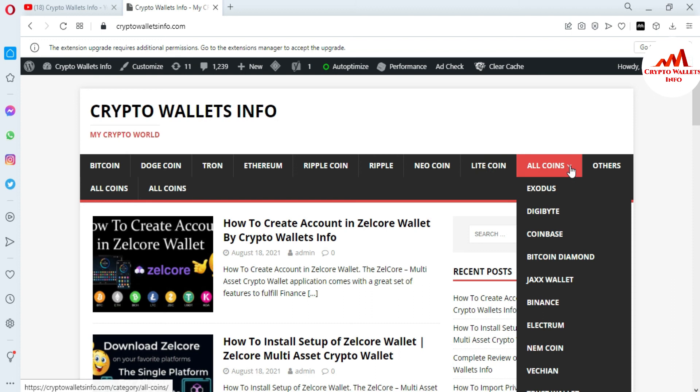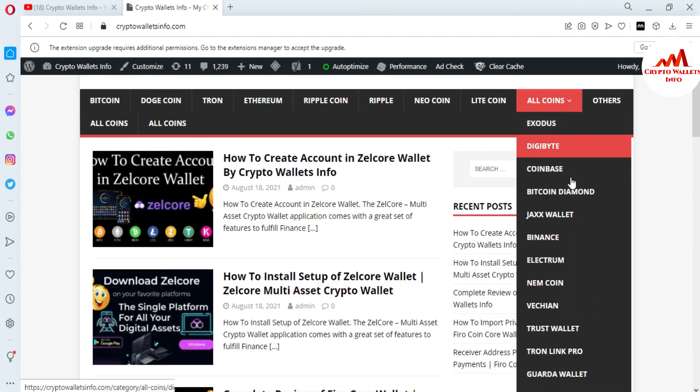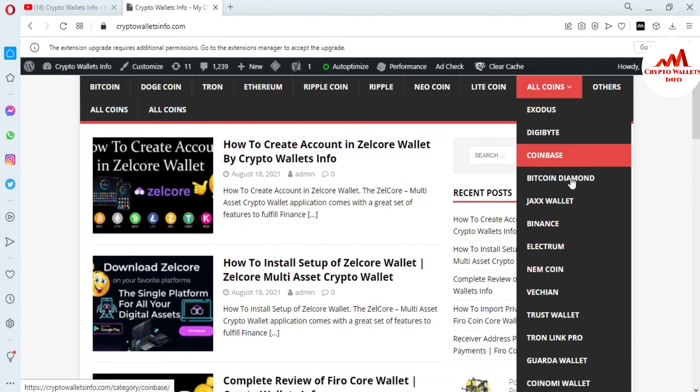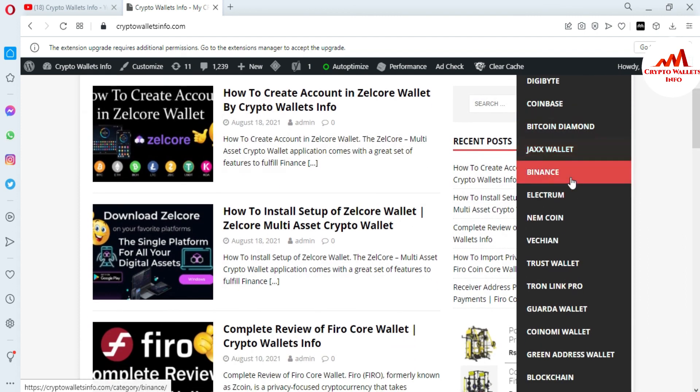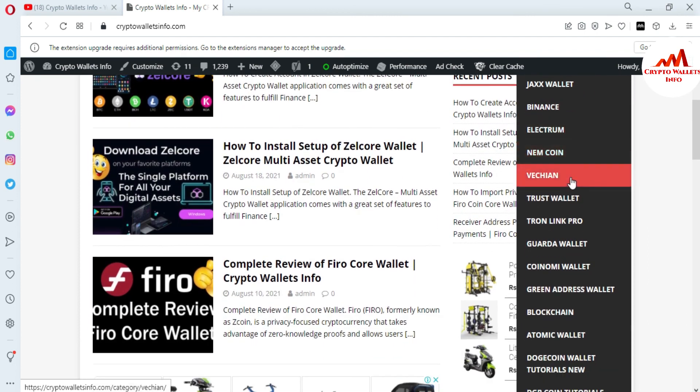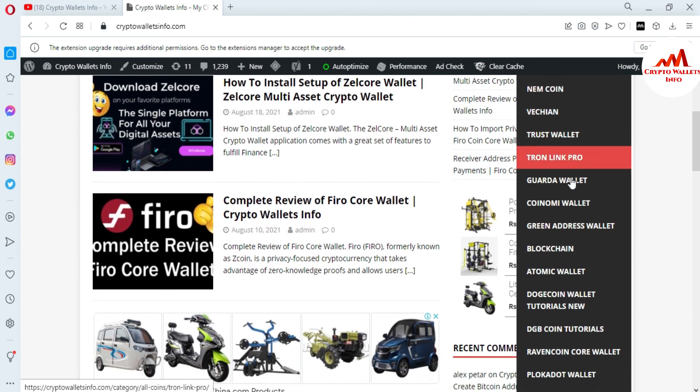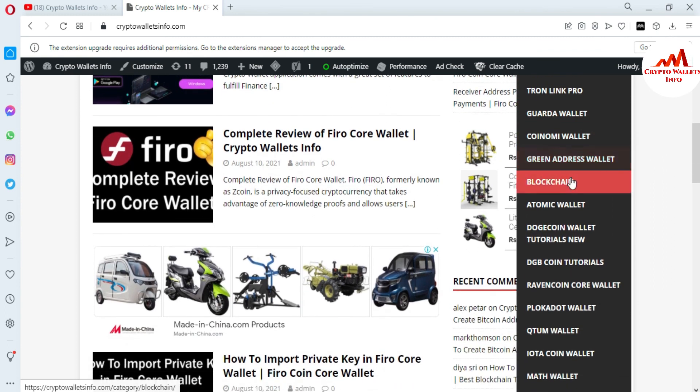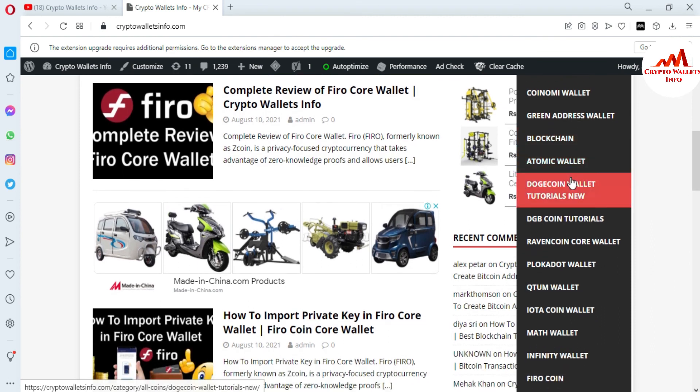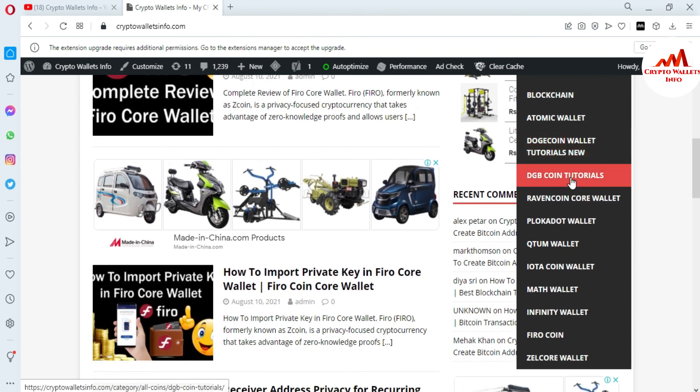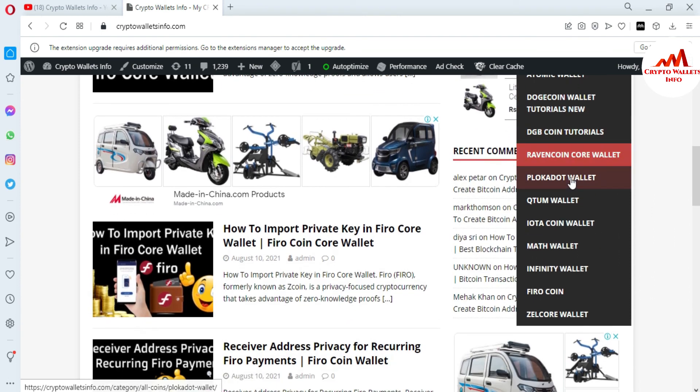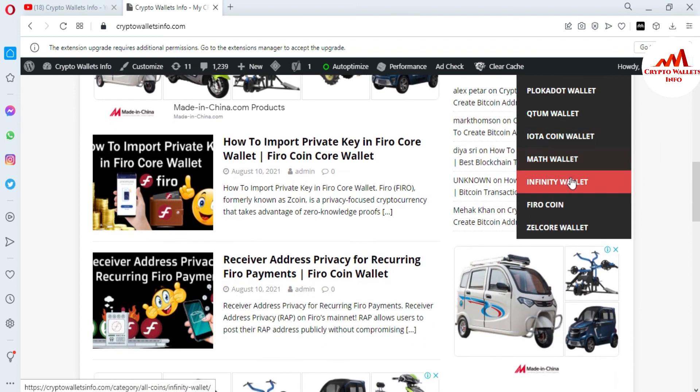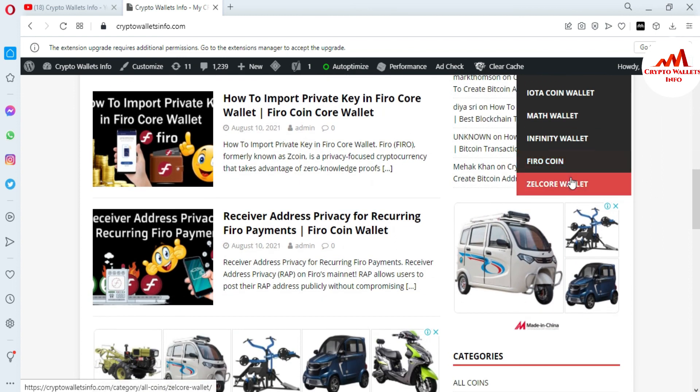If you click on All Coins, you can see I already made videos about these coins like Exodus, DigiByte, Coinbase, Bitcoin Diamond, Jaxx Wallet, Binance, Electrum, Namecoin, VeChain, Trust Wallet, TronLink Pro, Quartr Wallet, Coinomi Wallet, GreenAddress Wallet, Blockchain, Atomic Wallet, Dogecoin Wallet, DigiByte Coin Wallet, Ravencoin, Polkadot, Qtum, IOTA, Math, Infinity, Ferro, and Zilcore wallets.